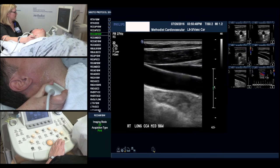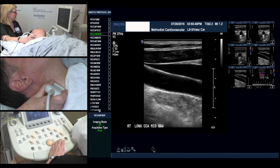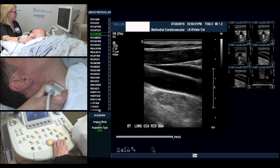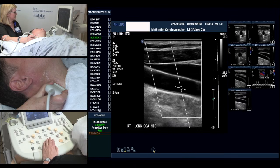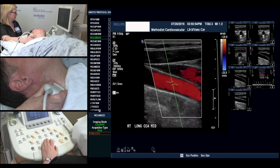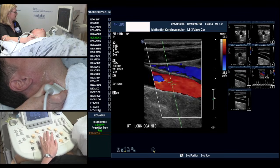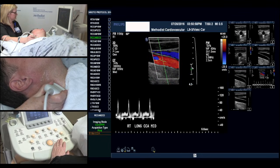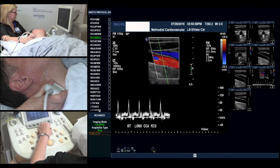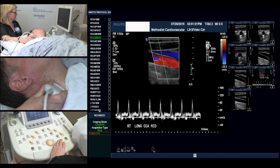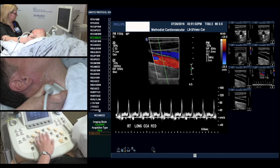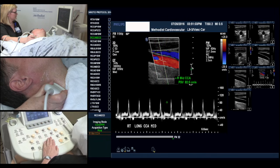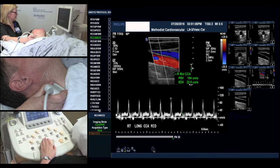Next we'll move to our mid common carotid artery. And again, color and Doppler, obtaining our values for peak systolic and end diastolic velocities.